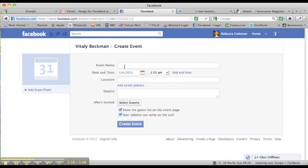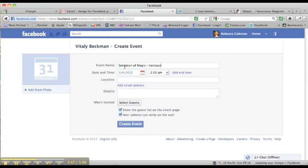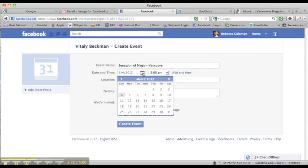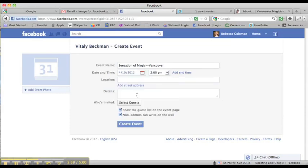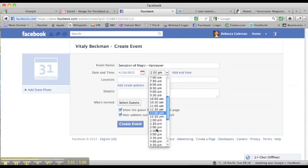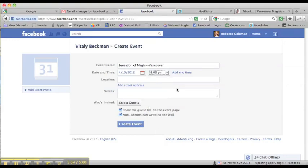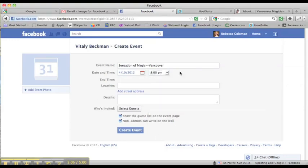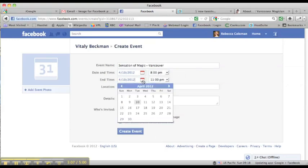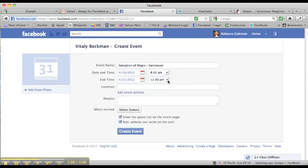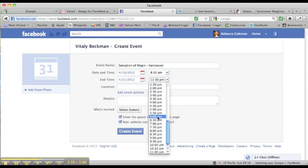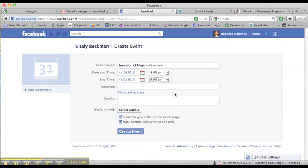I'm going to put in here the event name, which is Sensation of Magic Vancouver because he's doing three shows in three different locations. I'm going to click on the little calendar and I'm going to put April the 10th and then at 8 o'clock p.m. and I'm going to add the end time, which is April the 21st at say 9 o'clock p.m. The show is about an hour long.